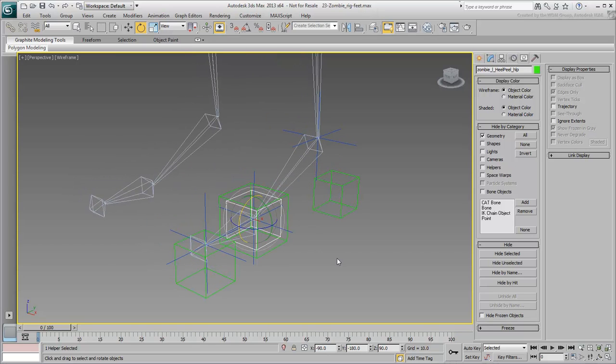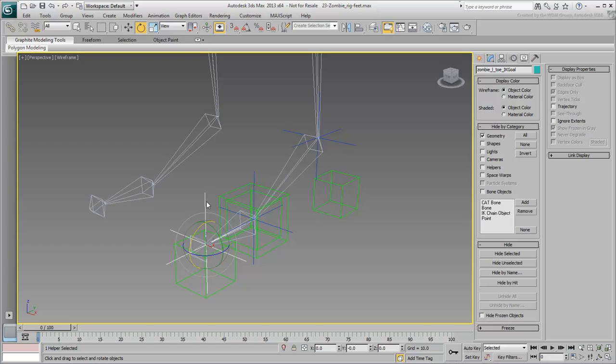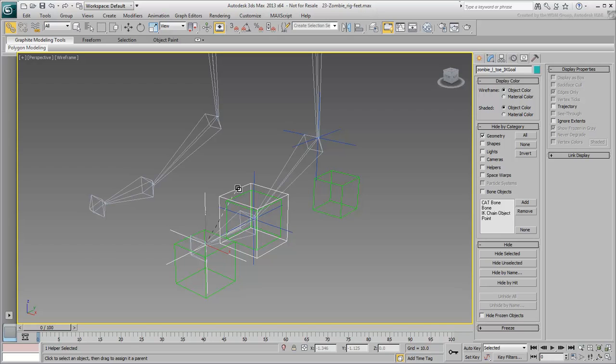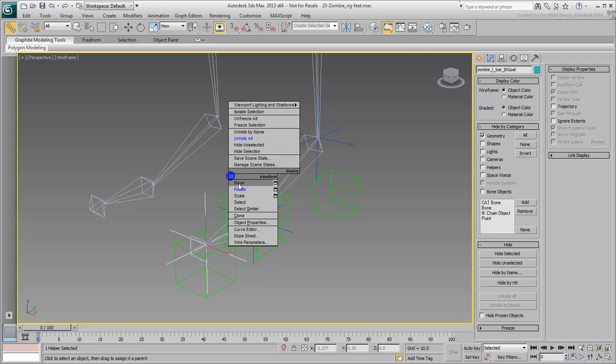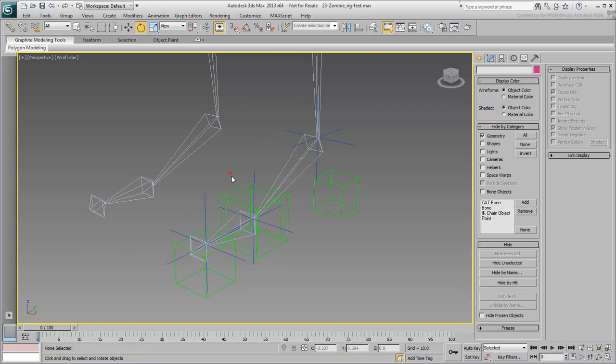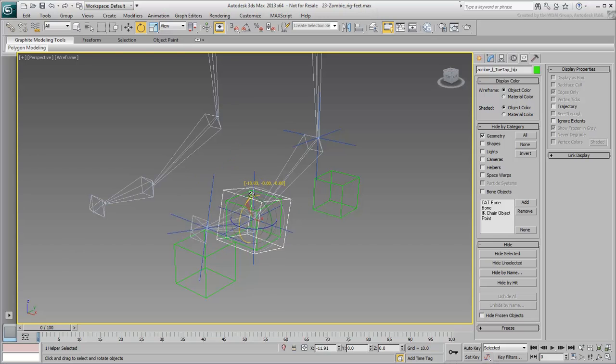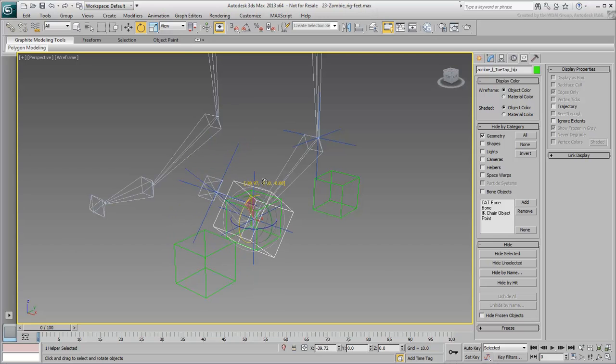Next, select the toe-tip IK goal and link it to the larger center helper, named toe-tap. This way, when you rotate that helper, you get a toe-tap effect, again, as the helper's name implies.